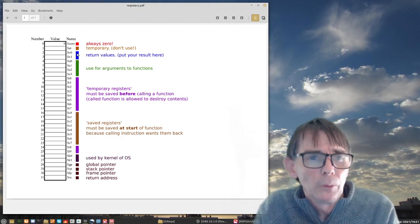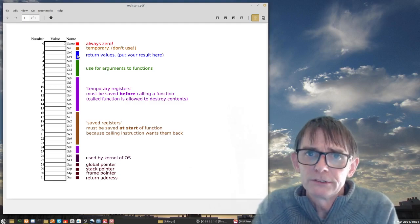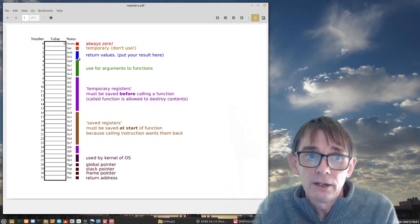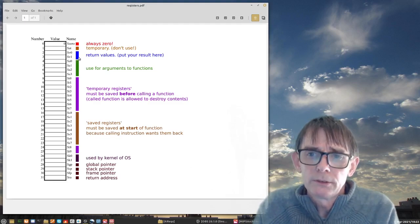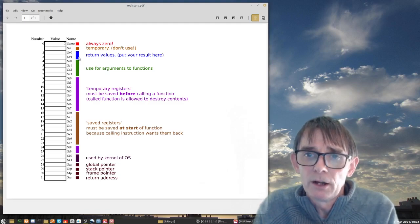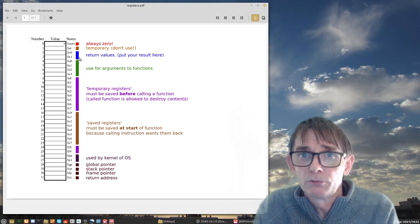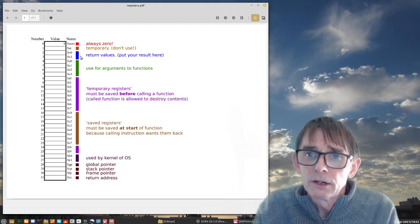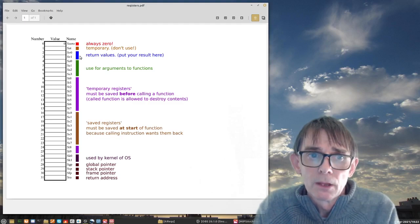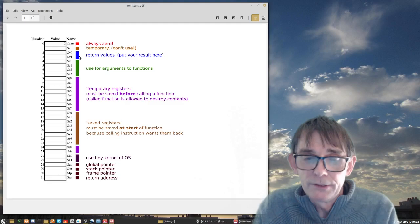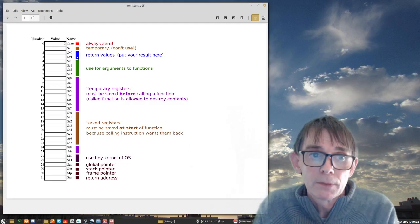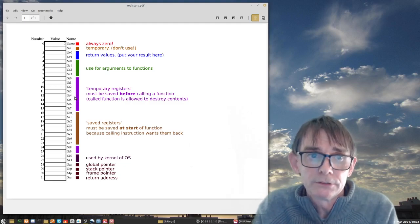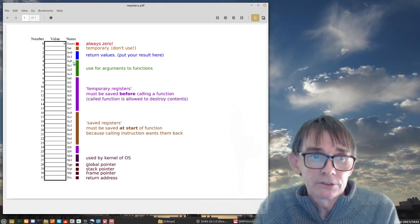Now I also want to tell you that function calls is not something that assembly has. Functions is not part of assembly language. That is strange. Functions and procedures, that is something of the higher programming languages like Pascal or Fortran or maybe C. These languages talk about function calls and procedures. But MIPS is already prepared for these kind of things. It already has instructions ready so that you can easily implement functions.